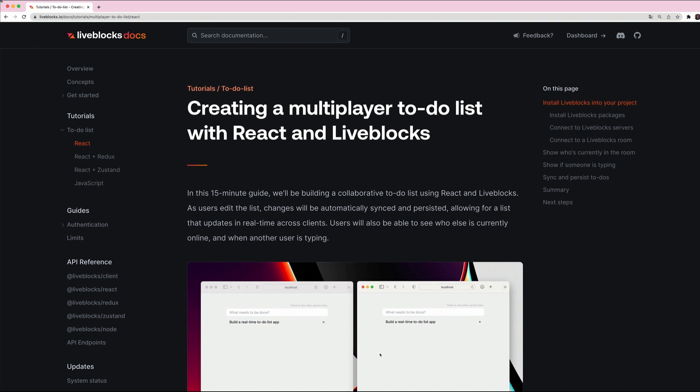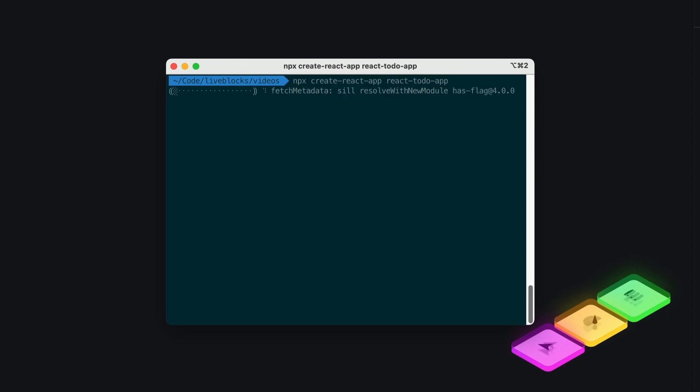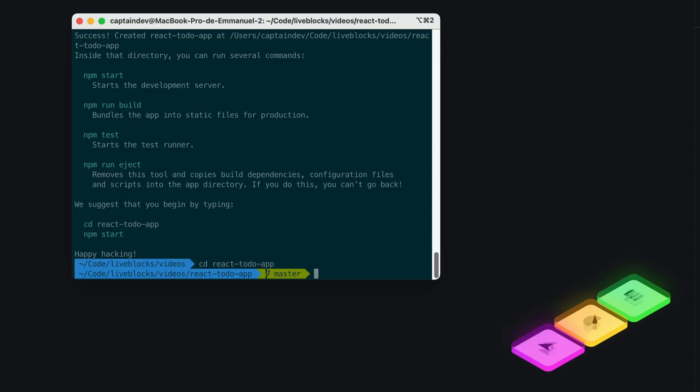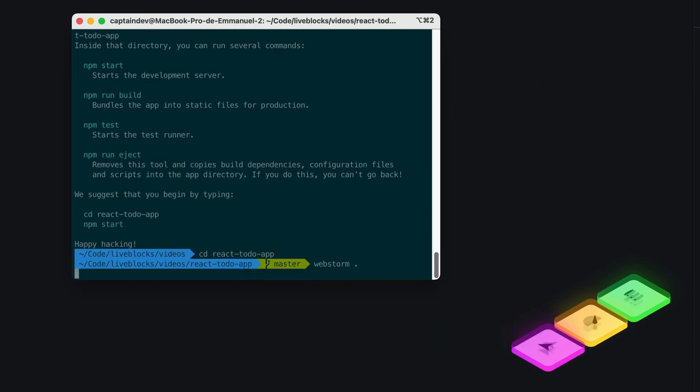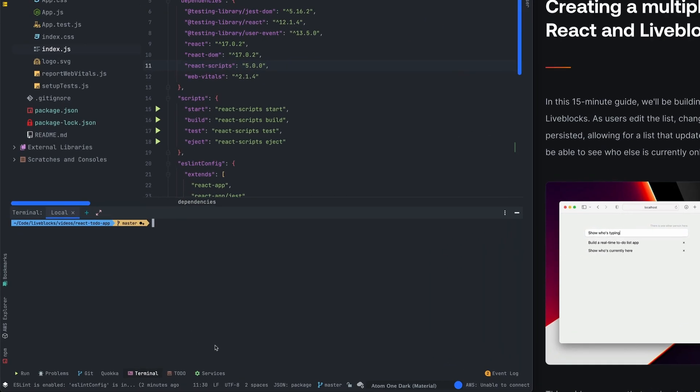So let's start by creating a brand new project using npx create-react-app and passing react-to-do-app as a parameter. My project is ready, I'm gonna open it in my favorite IDE.